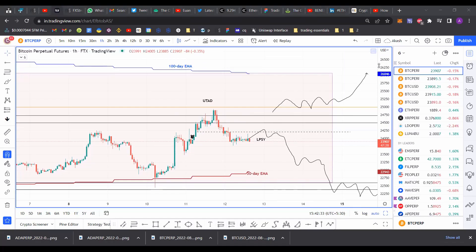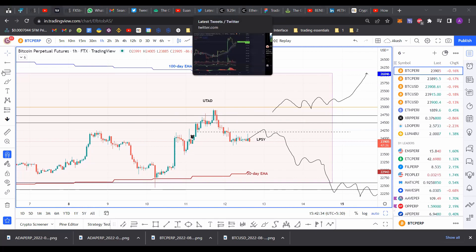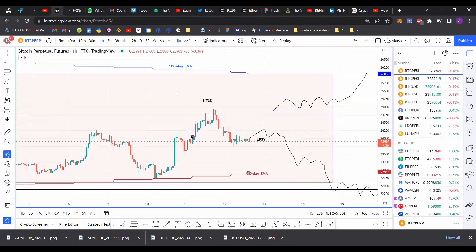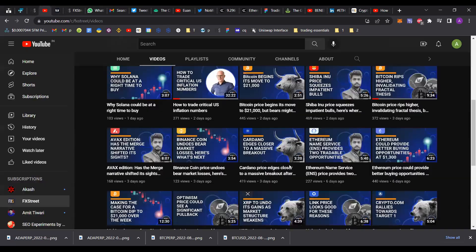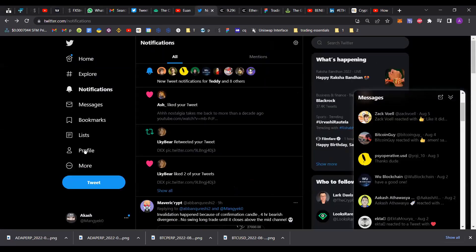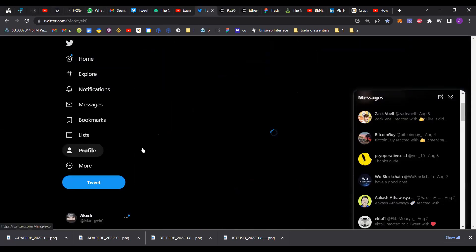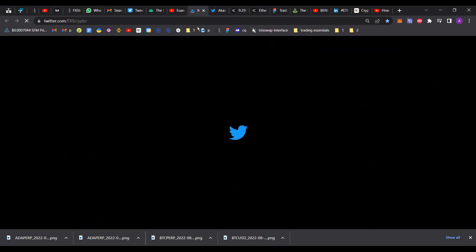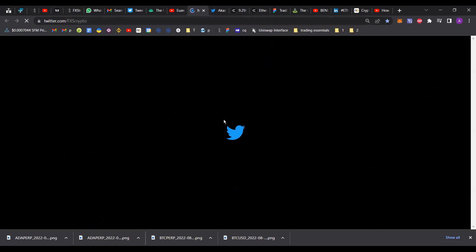Hello everybody and welcome back to FX Street. My name is Akash and today we're going to be taking a look at Bitcoin and discuss what's happening with it. Please make sure to head on over to our YouTube channel and hit the subscribe button. If you want to stay updated on the hottest trends of the crypto market, click on the bell icon and give us a follow on Twitter at FXS Crypto.